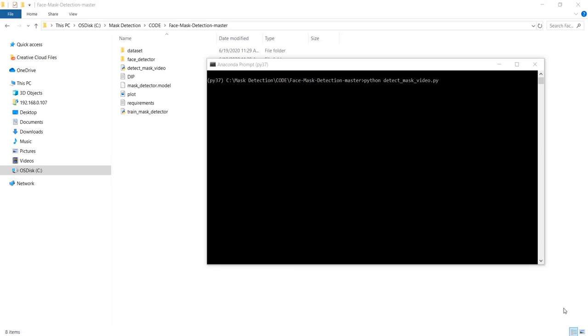Hello all, my name is Balaji and welcome to my YouTube channel. In this video, I am going to show you how to do face mask detection using Python. Before starting that, let me show you a quick demo on the final product that we are going to do.